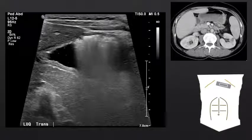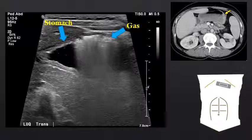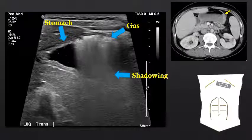Looking at the stomach in a transverse orientation, we can again see the complex three-layered wall of the stomach. In this case, the stomach is filled with both gas and fluid, resulting in two characteristic artifacts that we can see from bowel. The gas does not allow for good penetration of the sound waves, and therefore deep to gas-filled structures we will have shadowing.